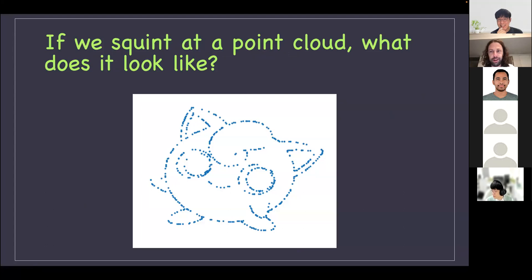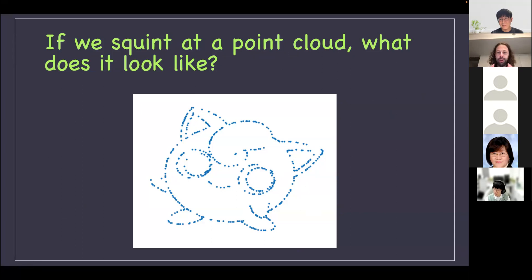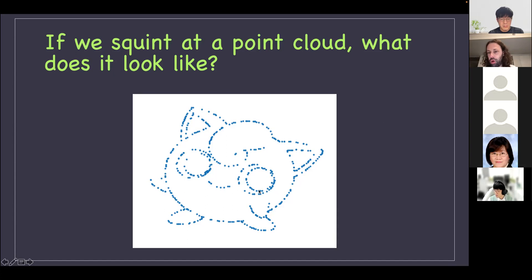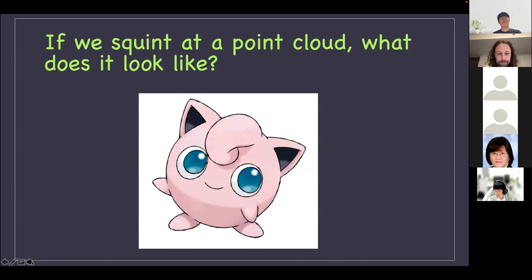This is Jigglypuff — a Pokémon — and it's my spirit animal. The thing is, humans are really good at looking at dots like this and saying 'I see a Pokémon' or 'I see an object with definite structure.' What we're trying to do is have something algorithmic that is somehow like what humans do very naturally. A point cloud is literally a set of points in some space. How do we describe the shape of that structure? There are things we want to describe as holes, and the purpose of TDA — and specifically persistent homology — is to come up with a way to do it.